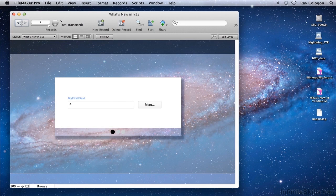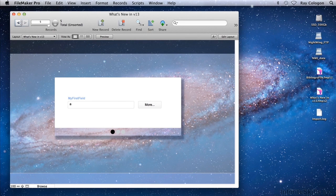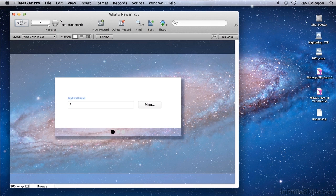Sometimes it's the simplest new features that are the real time savers. And in the case of FileMaker 13, one of the new features that definitely fits the bill is the extended layout mode undo feature.